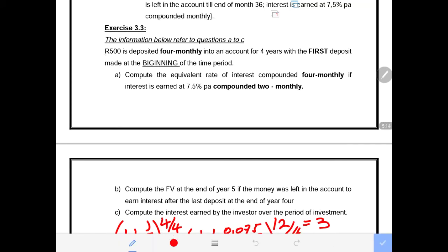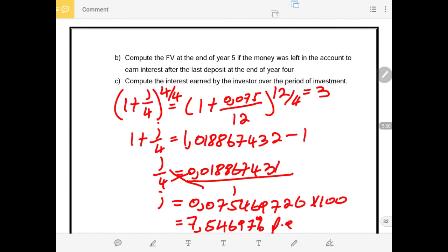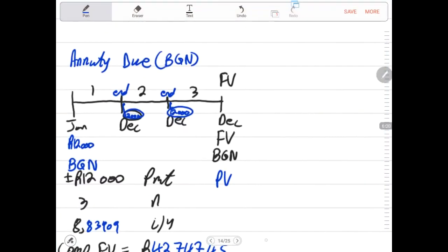500 is deposited four-monthly, meaning every four months 500 is deposited. The first deposit is made at the beginning and all other deposits are made at the end. That means in the first four months we make two payments — the first payment at the beginning and the second payment at the end. We need to be very clear on that.